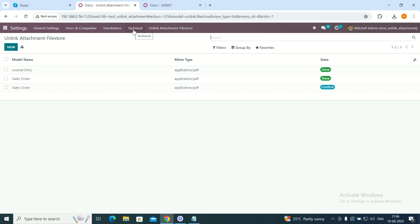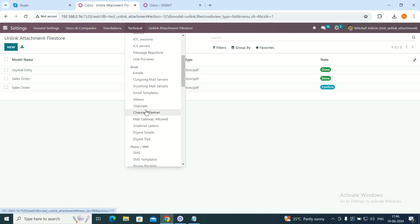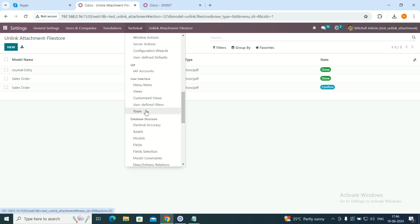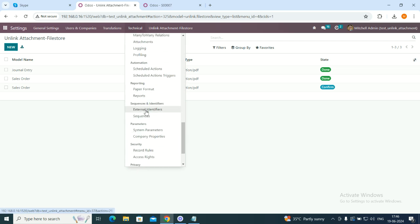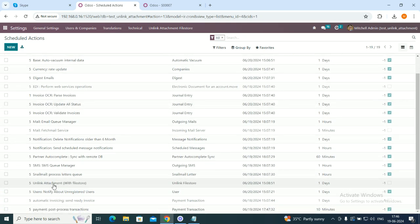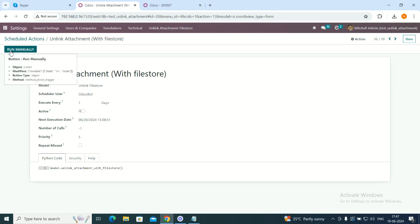Currently, I will show you how it will be running manually. The cron job will be scheduled in our scheduler. Let's go to scheduled actions, Unlink Attachment FileStore. I have a scheduler which has next execution date of tomorrow, but I will show it you today. I will run manually.